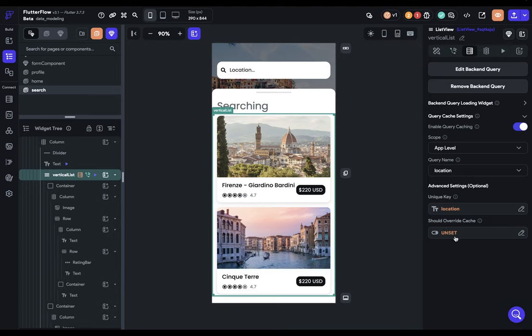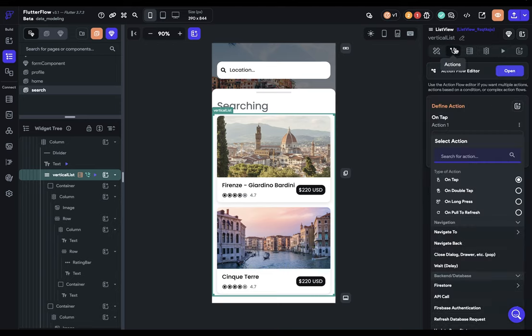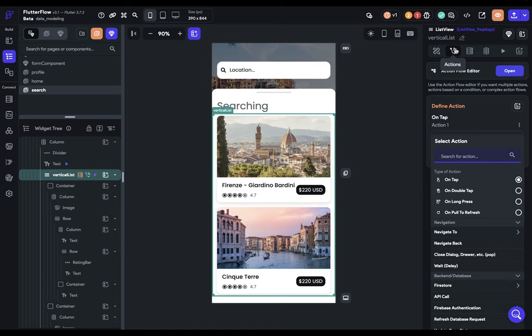Whether whatever you put in here is true or false. Whereas the clear query cache here is triggered by an action. So like when a user clicks a button or navigates to a page. Now, once again, these are overlapping categories. You can check for conditions in the action flow editor. And you can respond to actions in the override cache field. But it's helpful as a general principle.